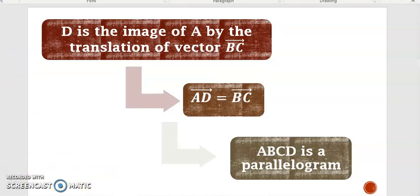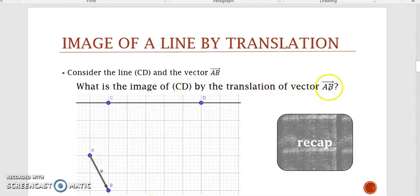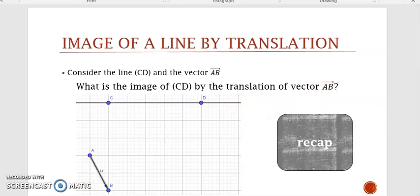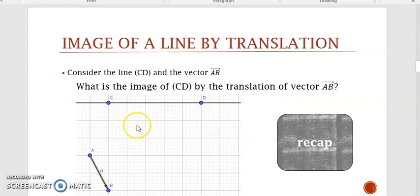Now, how to find the image of a line by translation? Consider line CD and vector AB. What's the image of CD by the translation of vector AB? Try to do it by yourself — pause the video. Here's a hint: recall that any line is defined by two points. So in order to find the image of line CD by translation of vector AB, choose any two points on the line, find their images as we did before, then join the images to get the line.